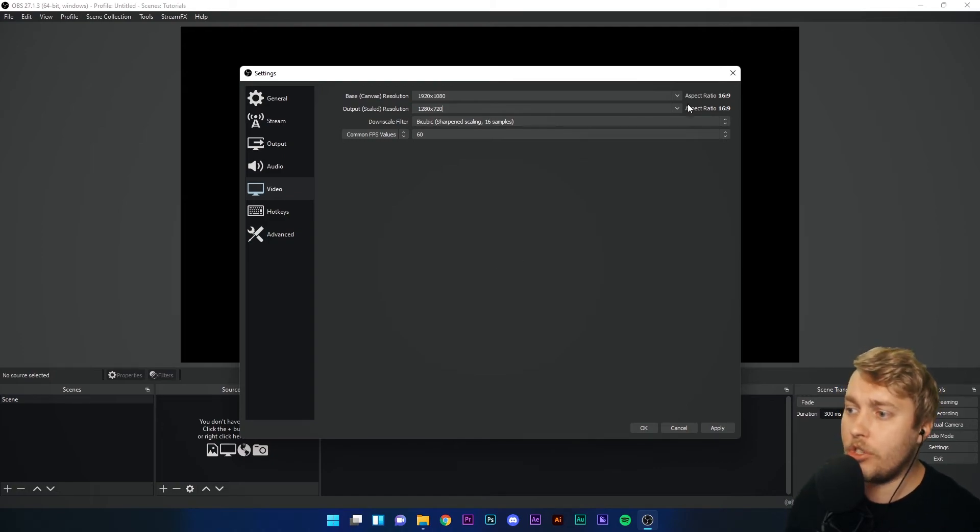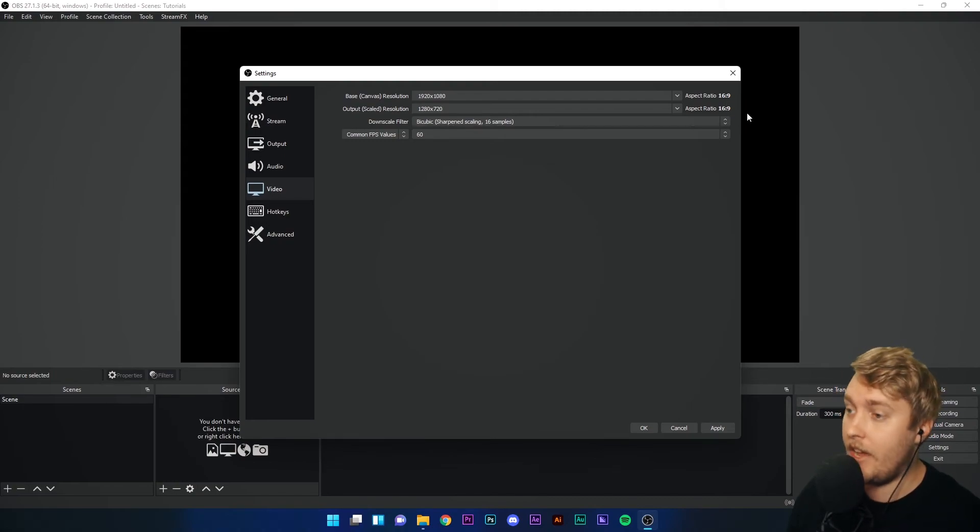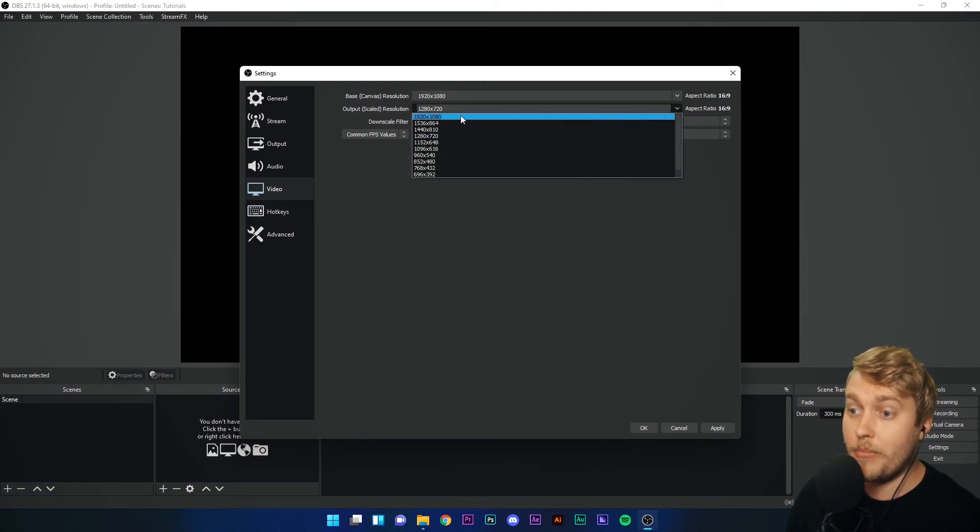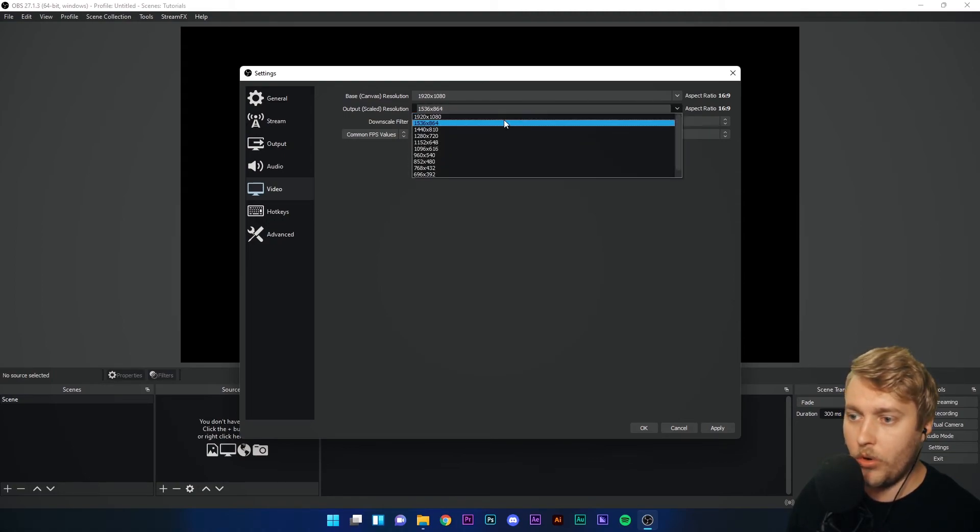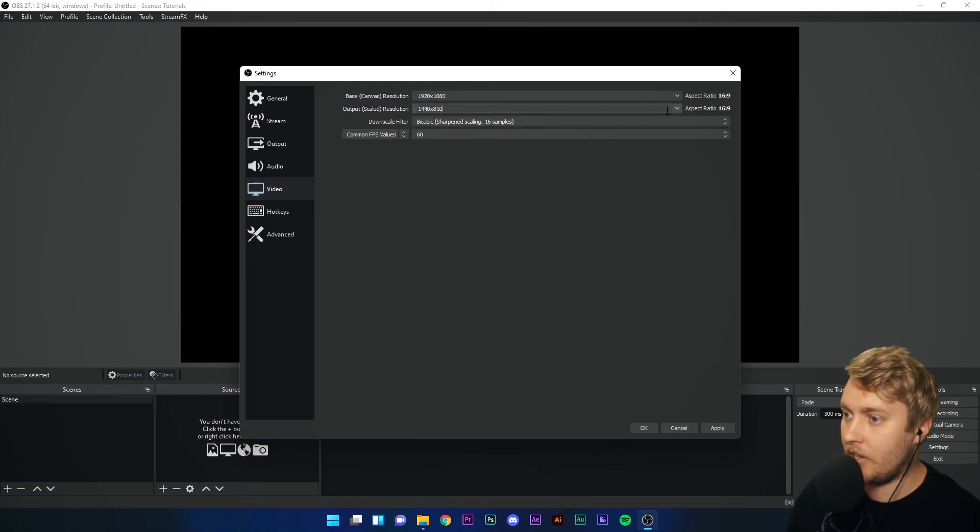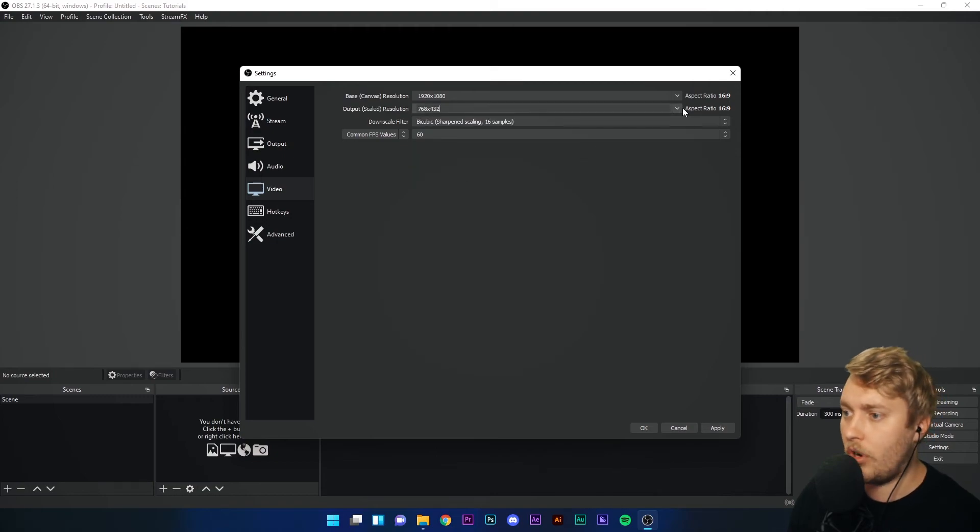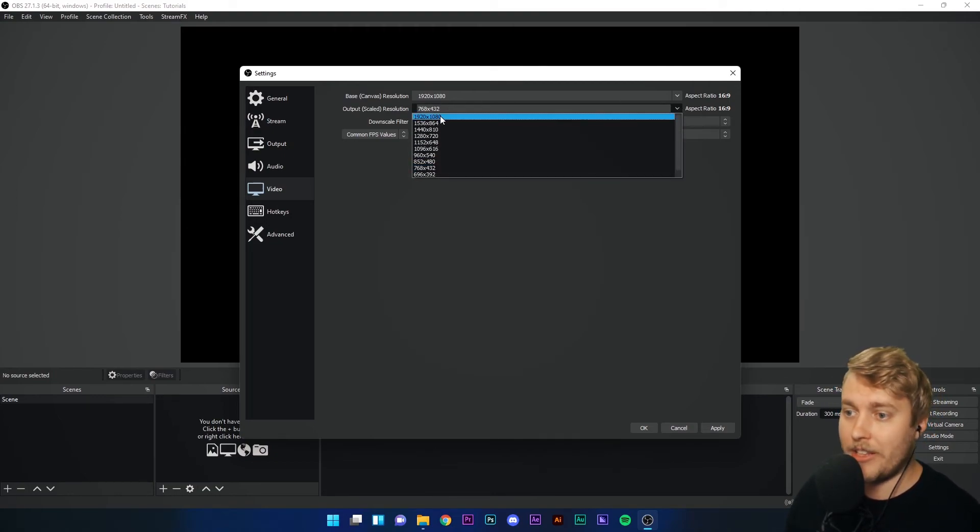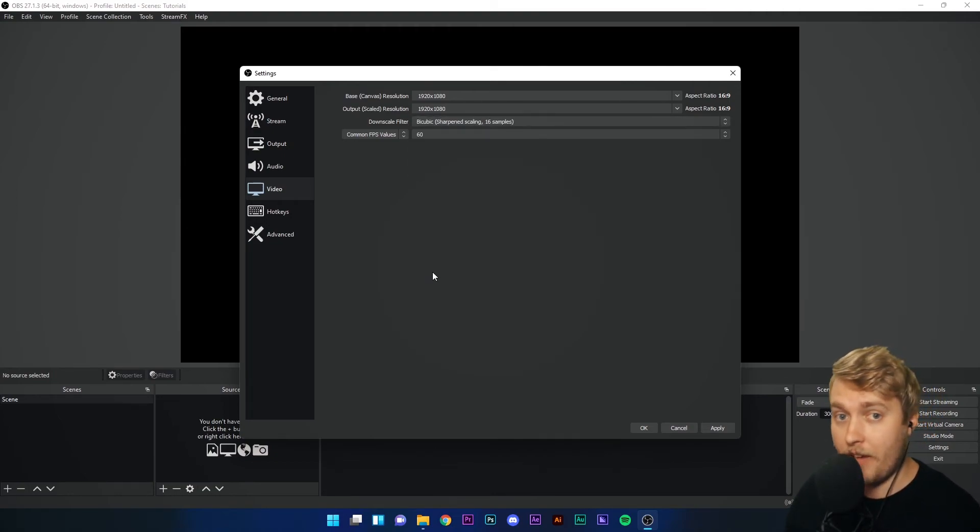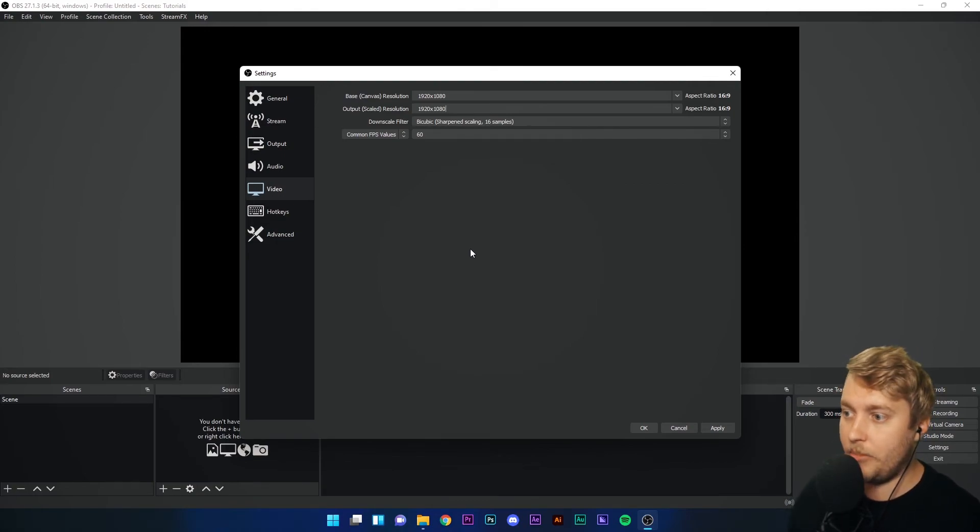So as long as you downscale to something with the same aspect ratio, make sure these numbers on the right here are the same, your stream will still look fine. So actually, I think all of the ones in this list are 16 by nine. Yes, they are. So you can't go wrong. What I'd say is to start with, let's keep it the same as canvas. If you do continue to have problems, then we'll downscale that a little bit later.